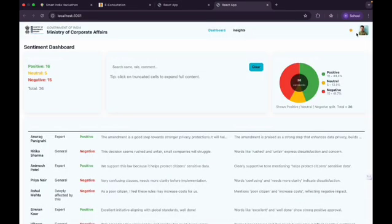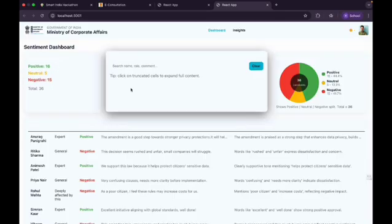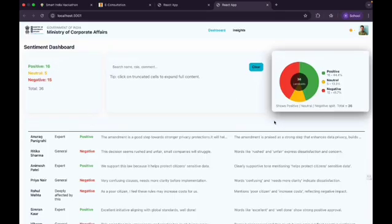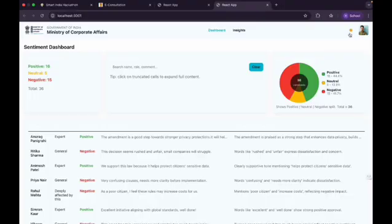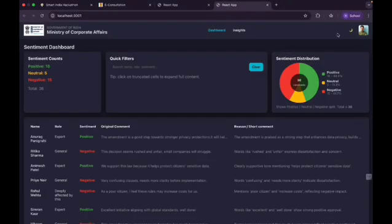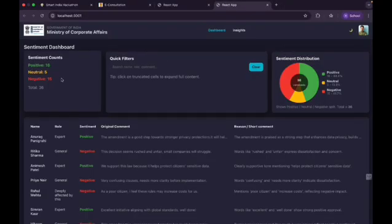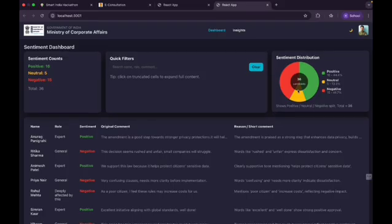This is the admin dashboard where feedback is analyzed. The top left shows total counts of positive, neutral, and negative comments. Here is the sentiment distribution across all comments, which helps in quickly understanding stakeholder mood.